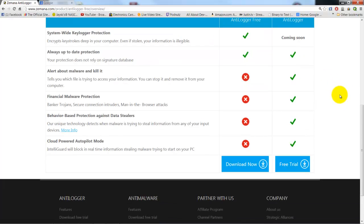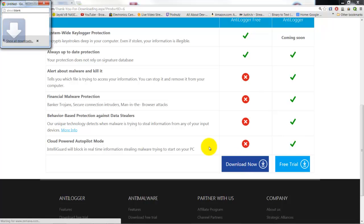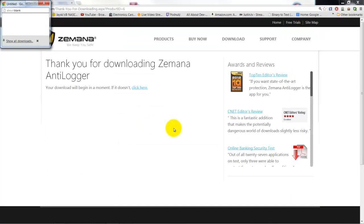It would be a good program if you do online banking or whatever — it would be one extra security package so that any information you type in doesn't get back into the wrong hands.